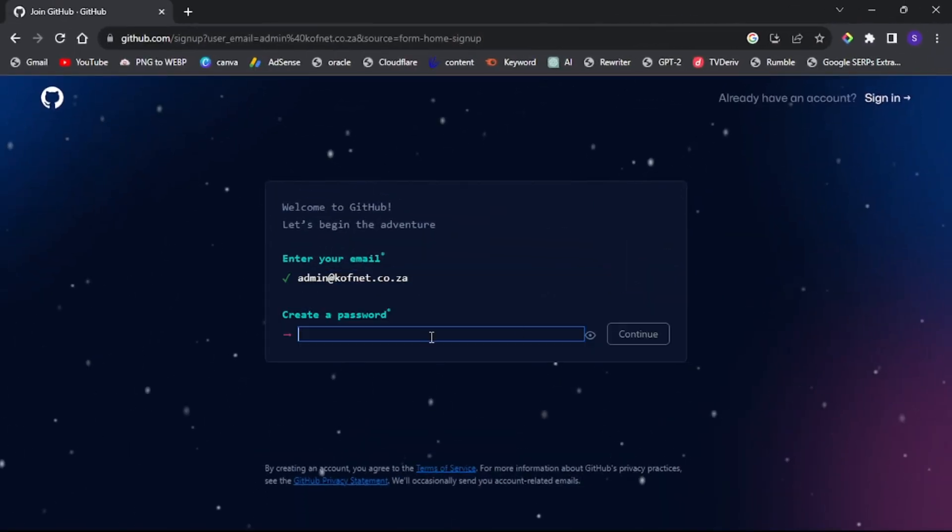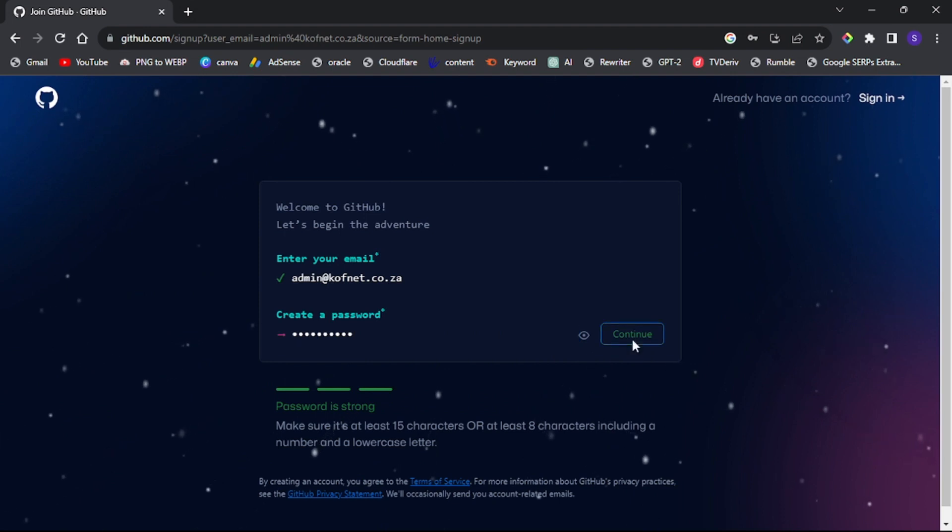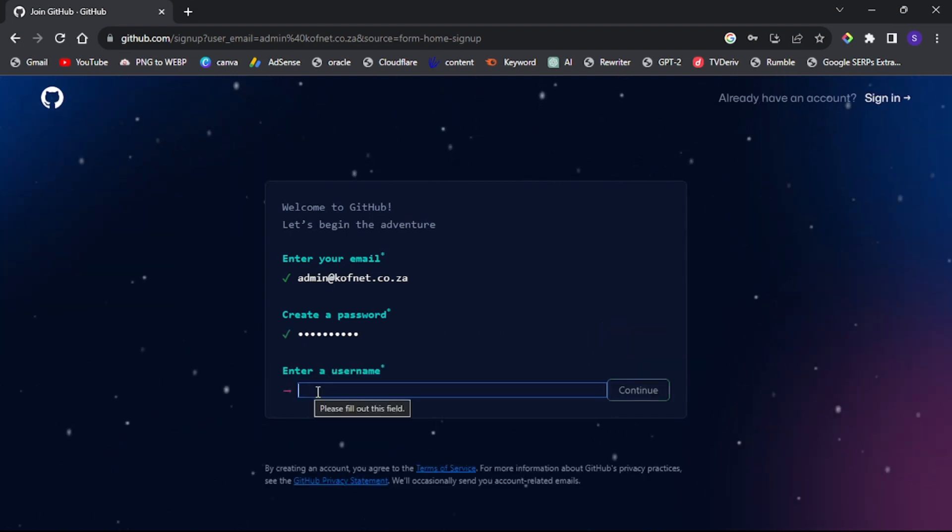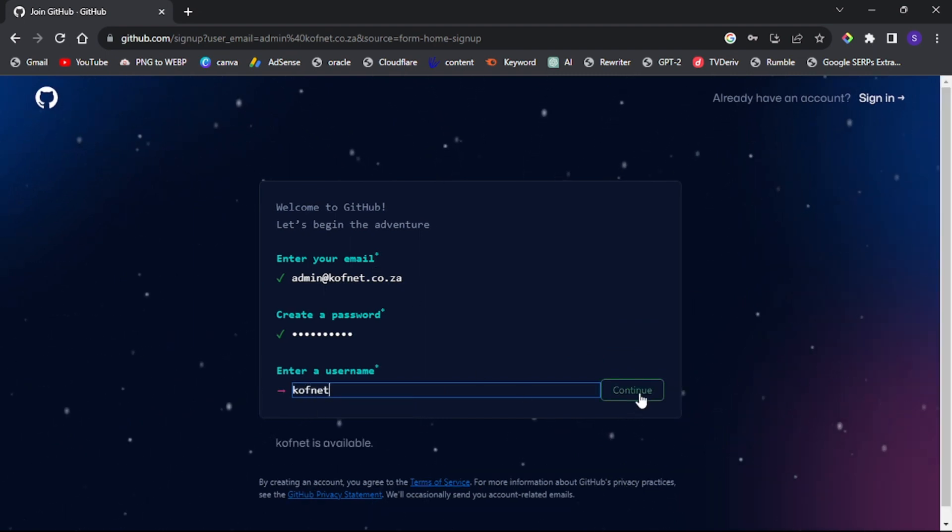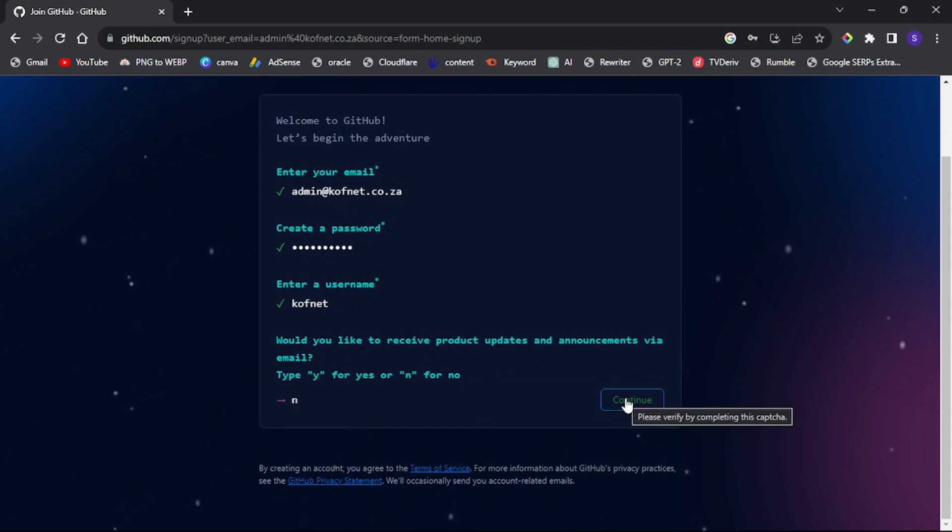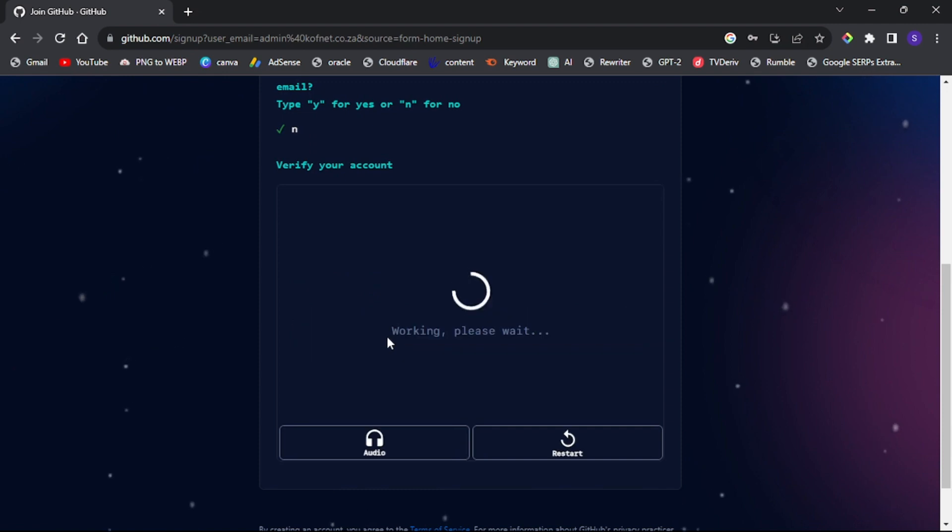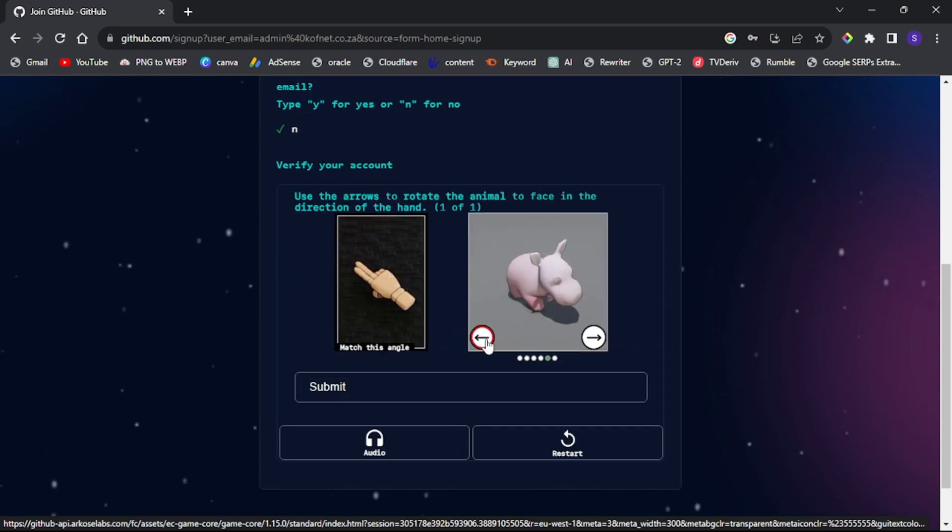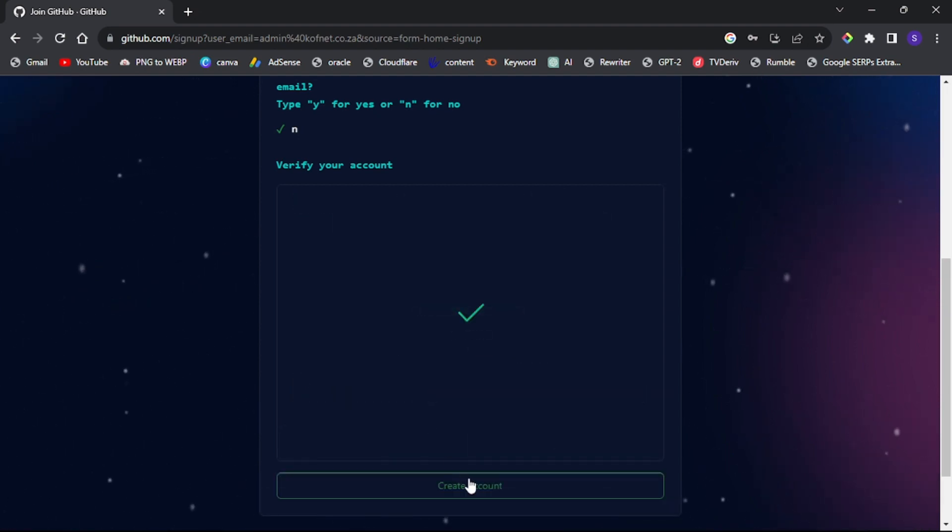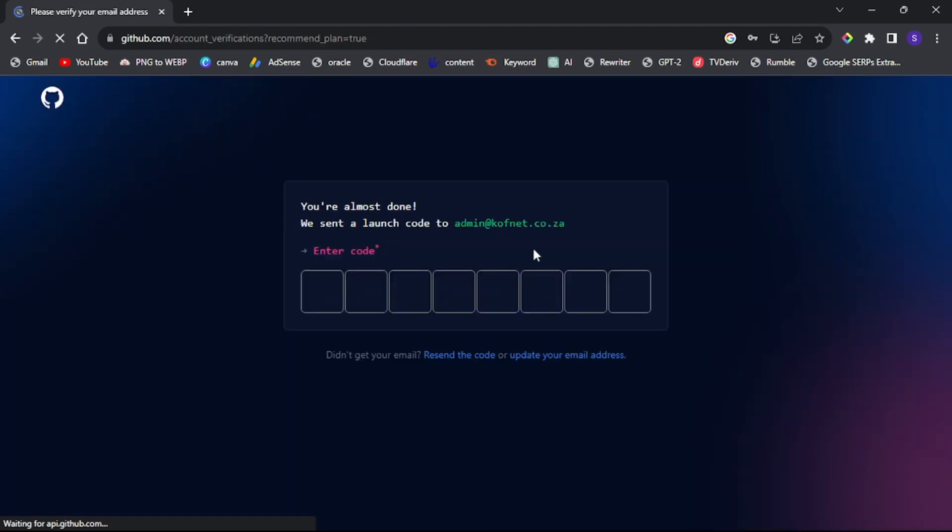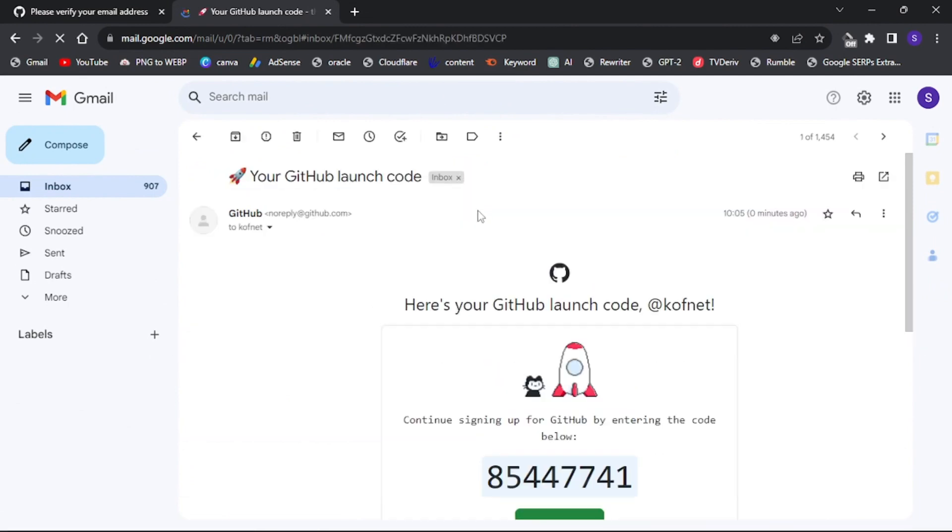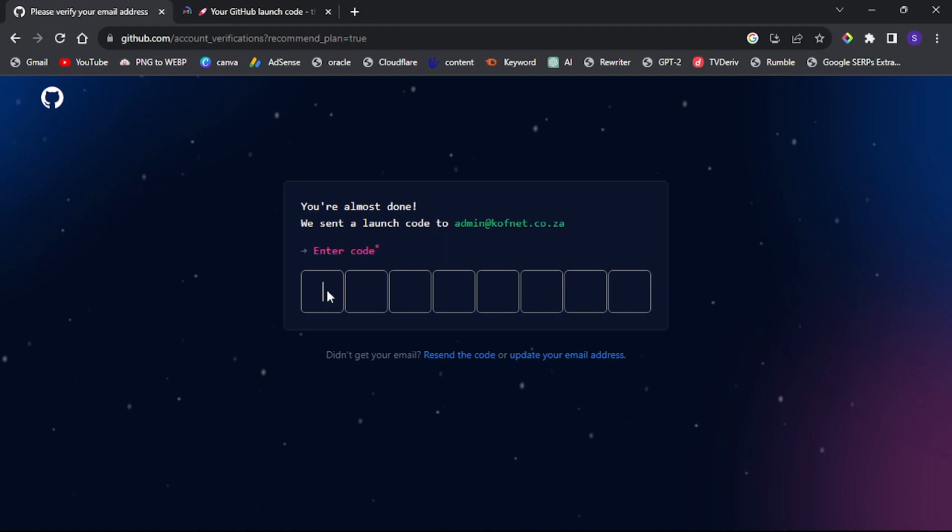On the next page, create a secure password for your GitHub account and choose a unique username. When asked if you want to receive product updates and announcements via email, select N for no. Solve the puzzle to prove that you're not a robot and click create account. Go to your email inbox to retrieve the verification code, copy it and paste it on the GitHub page.